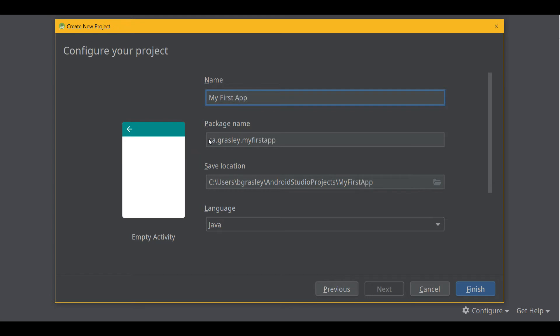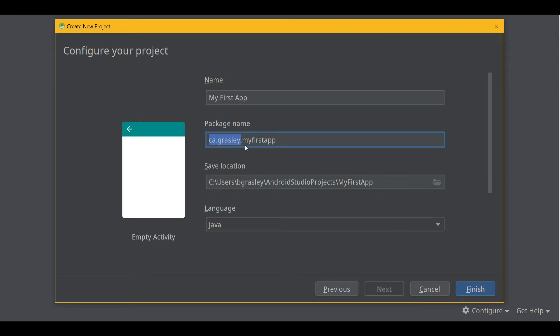And you'll notice under Package Name, I've already done this before, but yours probably says com.example.myfirstapp. You can change this to the reversed parts of a domain name that you own. So I own Grazly.ca, so I've put in ca.grazly.